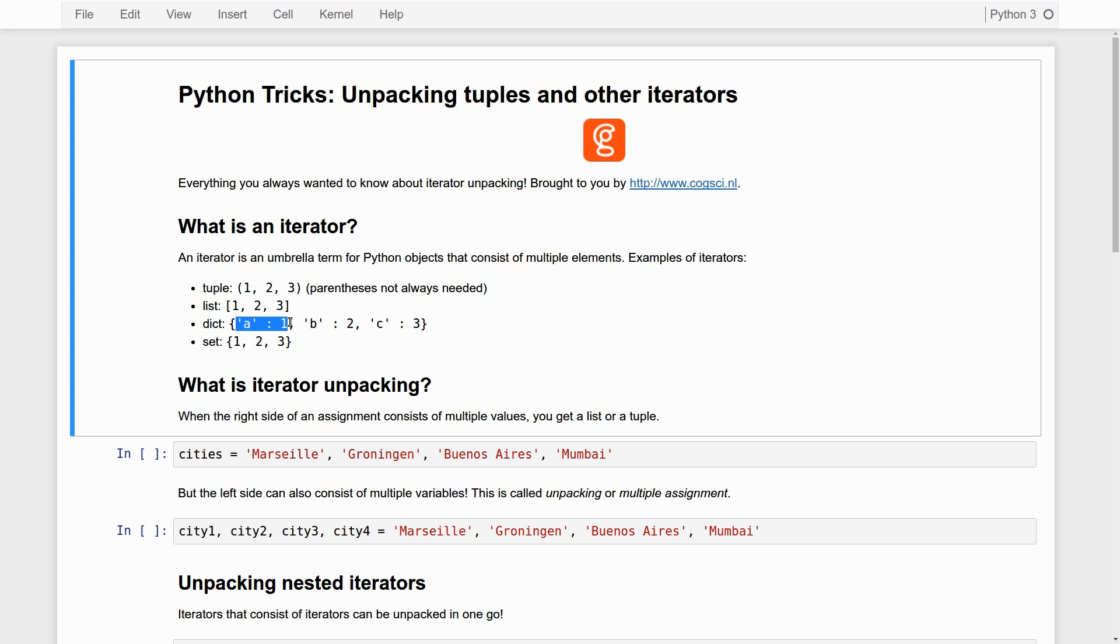So the elements in this dict are these key-value mappings. The first element is A mapped onto 1. The second element is B mapped onto 2, etc.